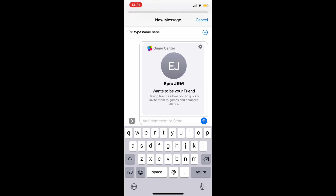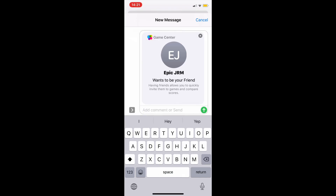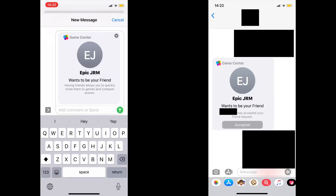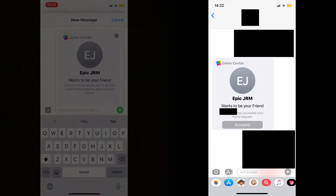It's Game Center, so they need an iPod Touch, iPad, or iPhone. Enter their email or phone number and send the request. You can also add a comment below. The blue arrow needs to be there to send. This is what it will look like when they accept.